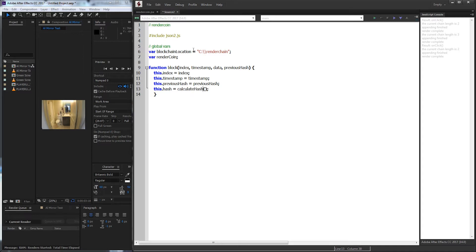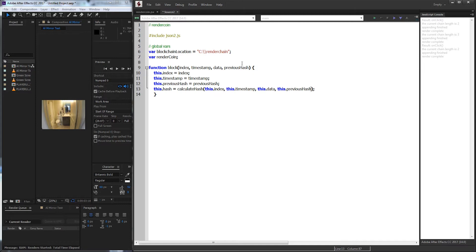Then this.hash, we're going to add another property inside of here, and this is going to be equal to a function we're going to define called calculateHash. If you had a SHA-256 or X11, X17 algorithm, something of that sort, this is where you'd want to put it. For the calculateHash function, we're going to pass a few values through: the index, this.timestamp, basically all the values — the data and this.previousHash.